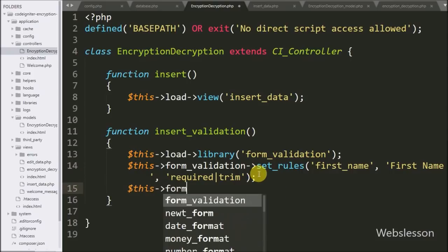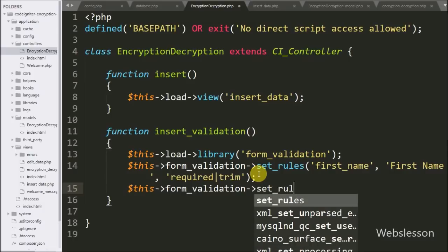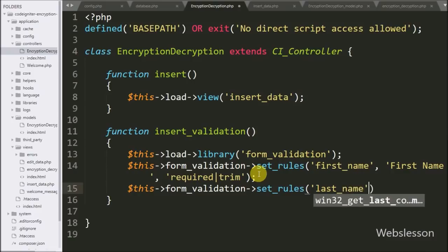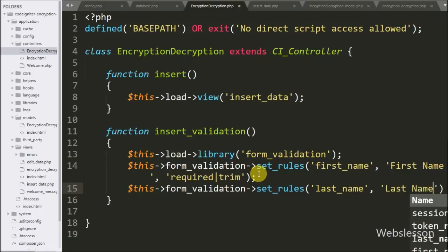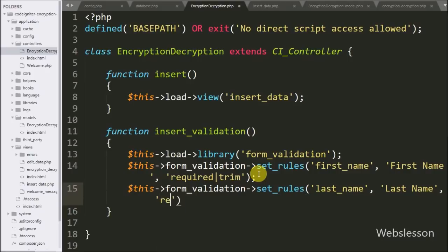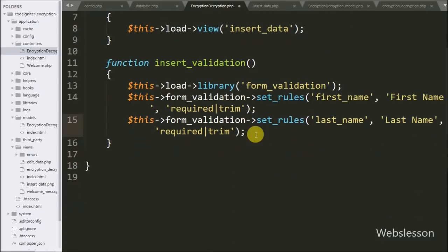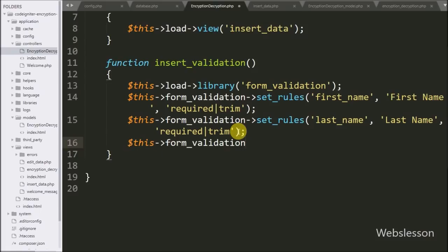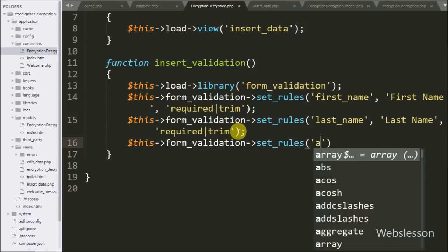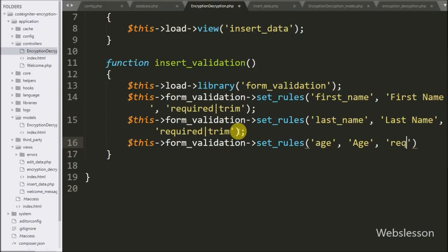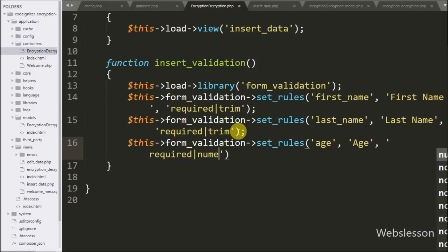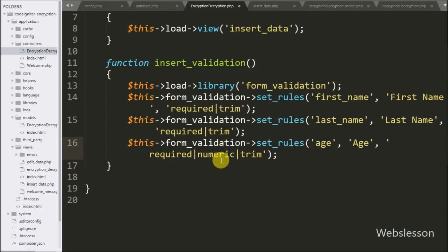To validate the last_name field we write $this->form_validation->set_rules() with the last name field name, label Last Name, and rules required and trim. Similarly for the age field we write $this->form_validation->set_rules() with the age field name, label Age, and rules required, numeric, and trim. If the user enters a non-numeric value in the age field it will display a validation error on the web page.